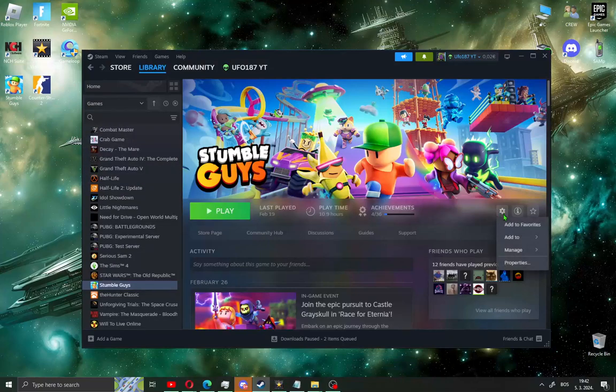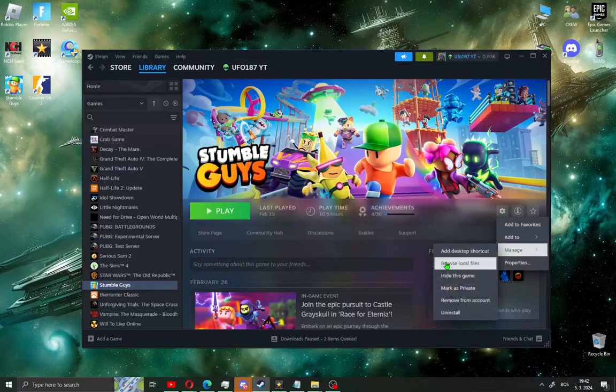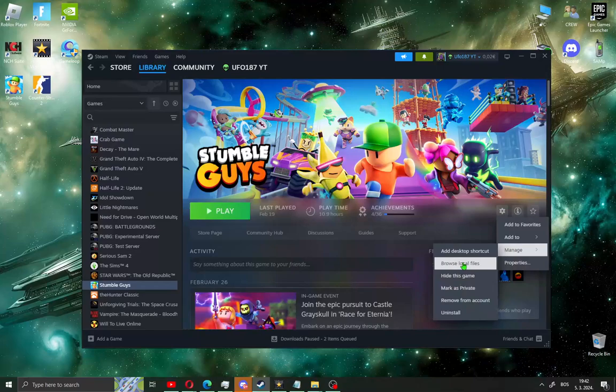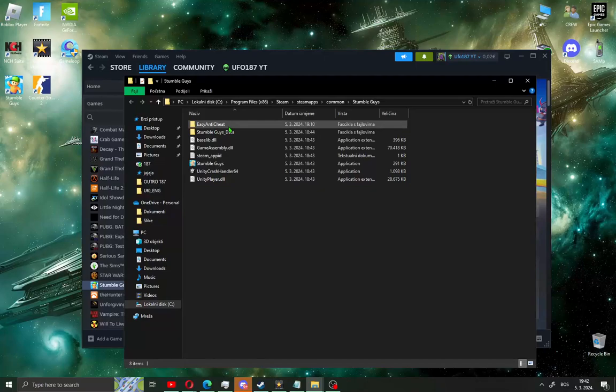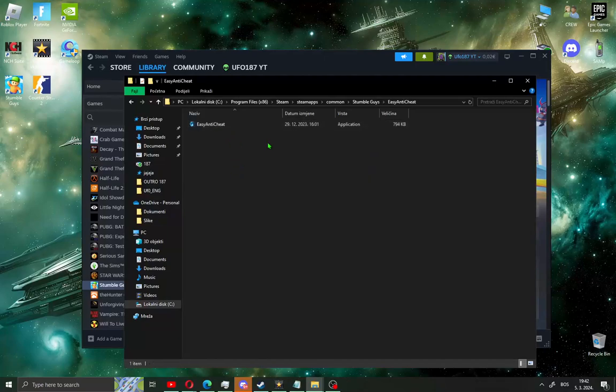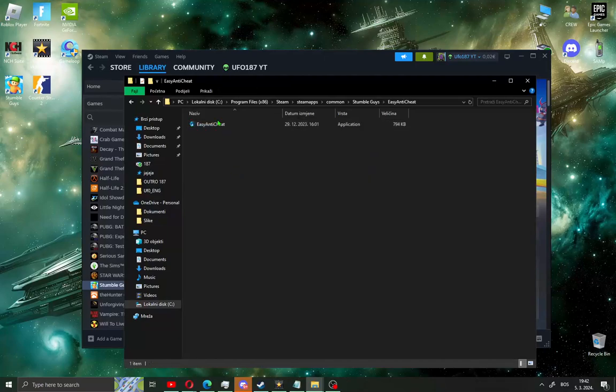Click the gear icon, go to Manage and you will see Browse Local Files. Click this and you will see the EasyAntiCheat folder. Open this folder and this is the EasyAntiCheat setup.